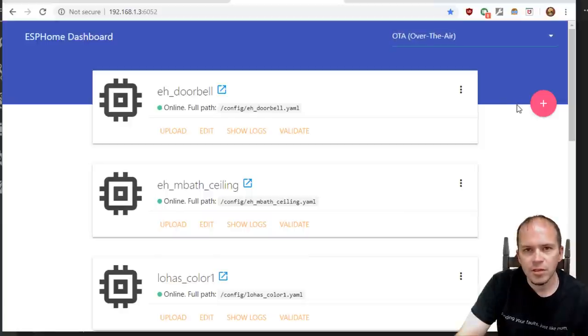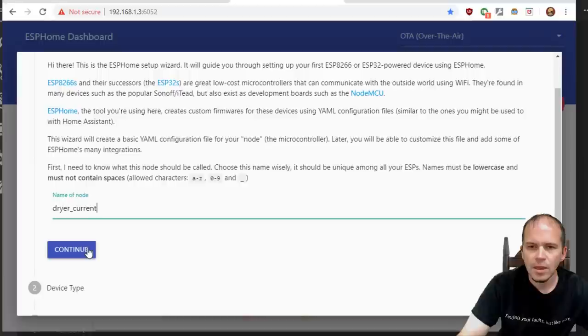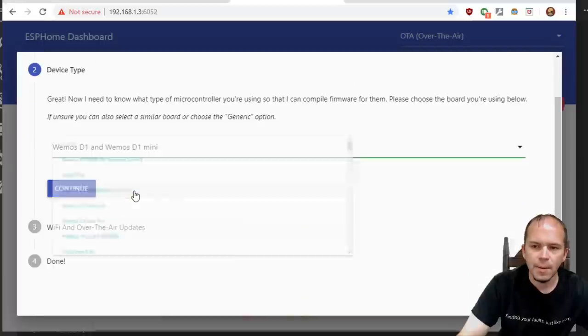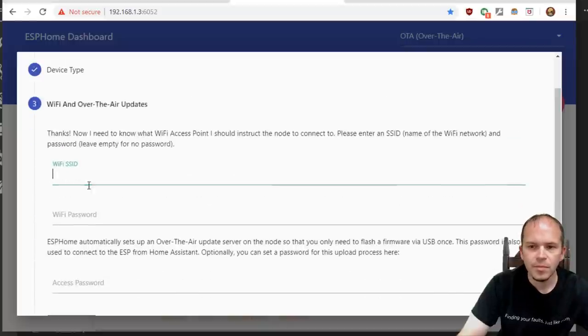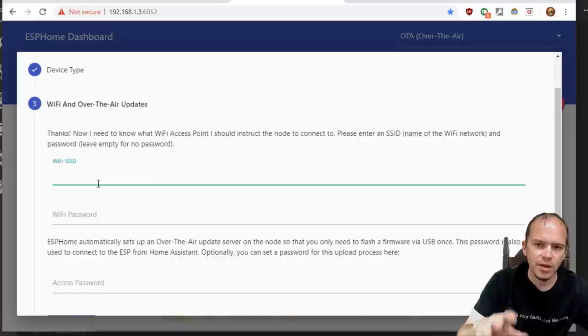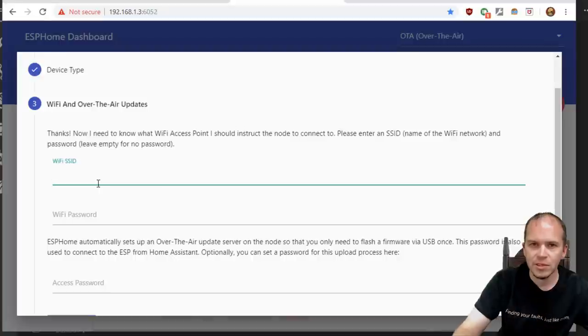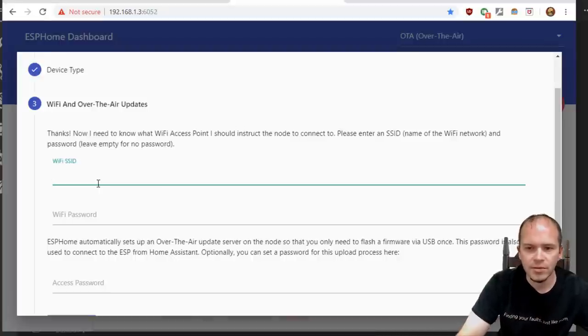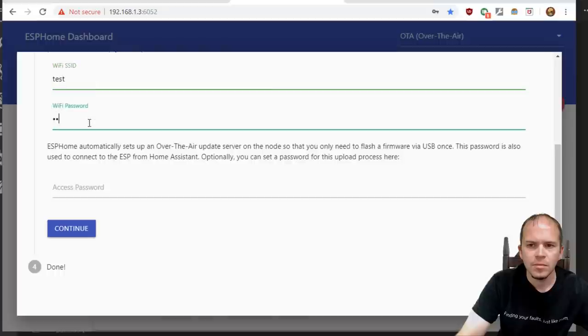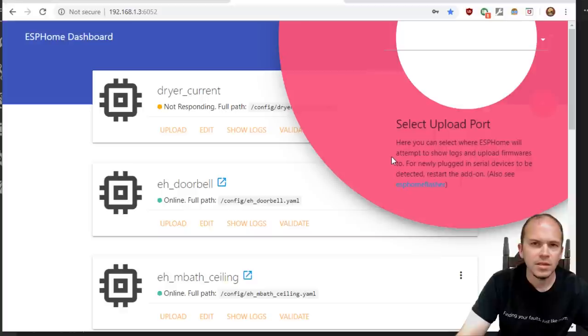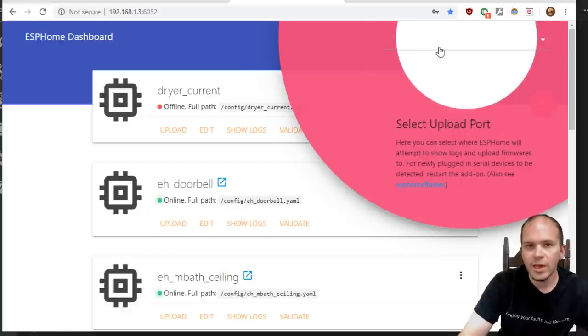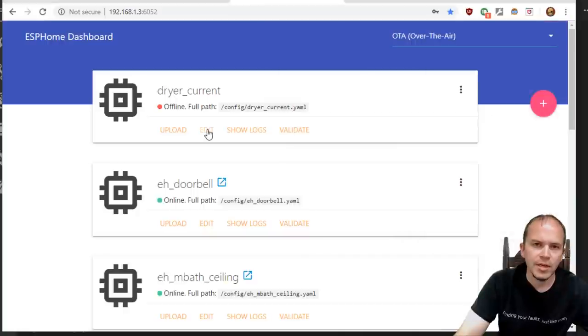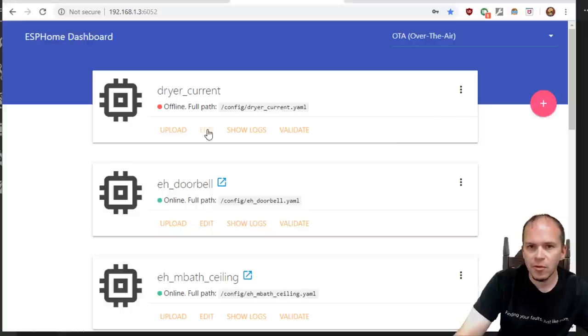Since I don't have it directly connected to my Home Assistant server we're going to be downloading the binary and then we'll use the NodeMCU Pi Flasher to flash it to the Wemos D1 Mini since it can be done over the USB cable. What we'll want to do first is we'll add a new node and we'll call this one dryer current, continue, and we're going to be using the Wemos D1 Mini. If you're using something else then pick the NodeMCU etc.